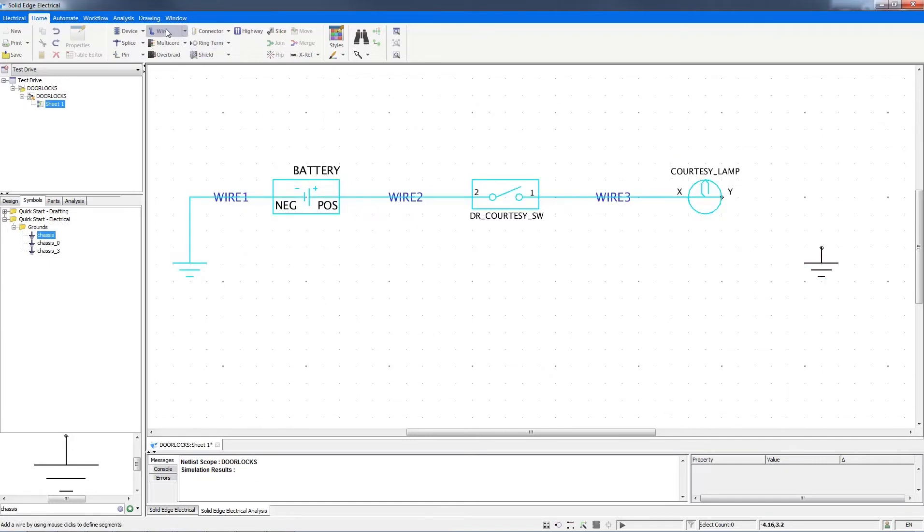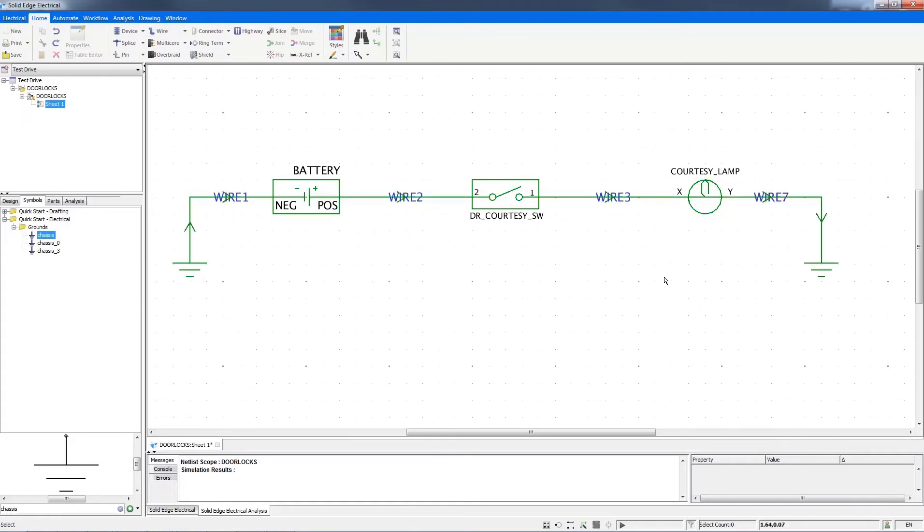I'll insert a ground on the fly with a dynamic simulation still running. As I route the wire, you'll see that my circuit has become active, indicating that a current is flowing.